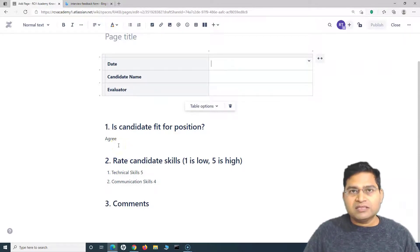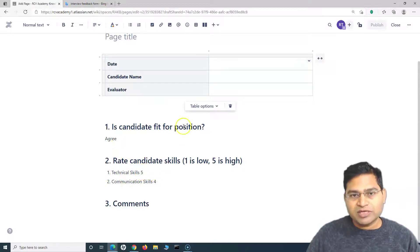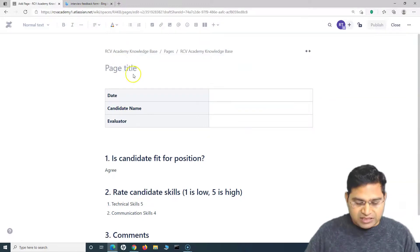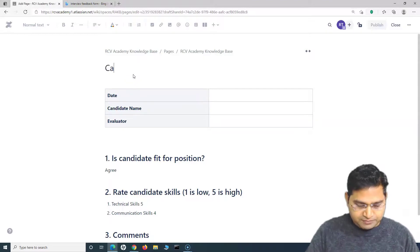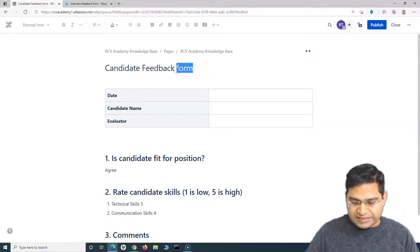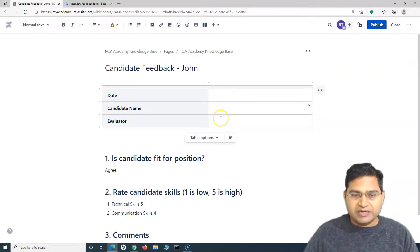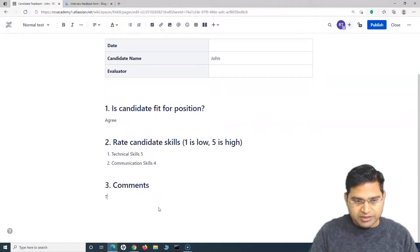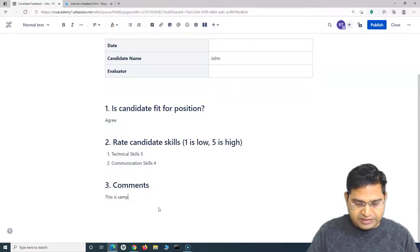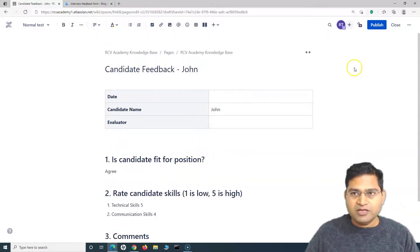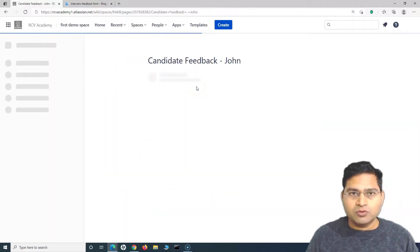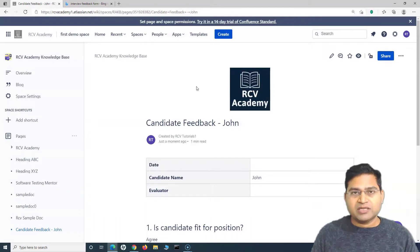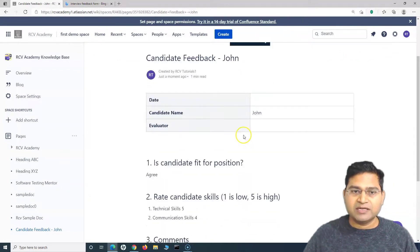Once the page is created, you can fill in the date, candidate name, and evaluator in the table. The variable fields — where options were predefined — were already filled during creation. Dynamic text fields like names are kept as plain text. In the comments section, add your feedback comments, then publish. This feedback is now visible to whoever needs to see it.